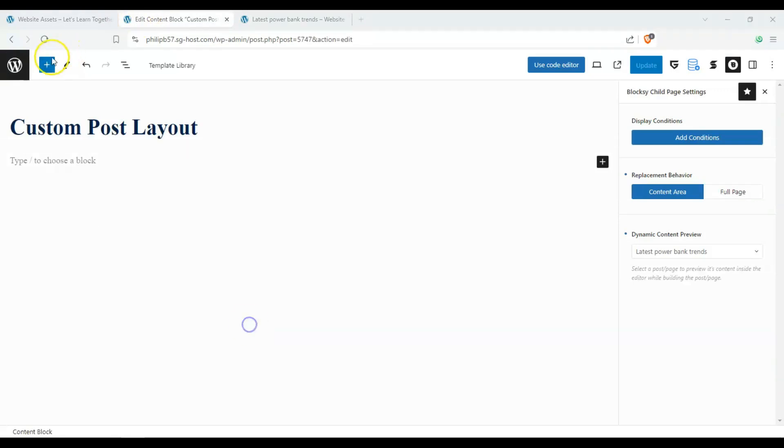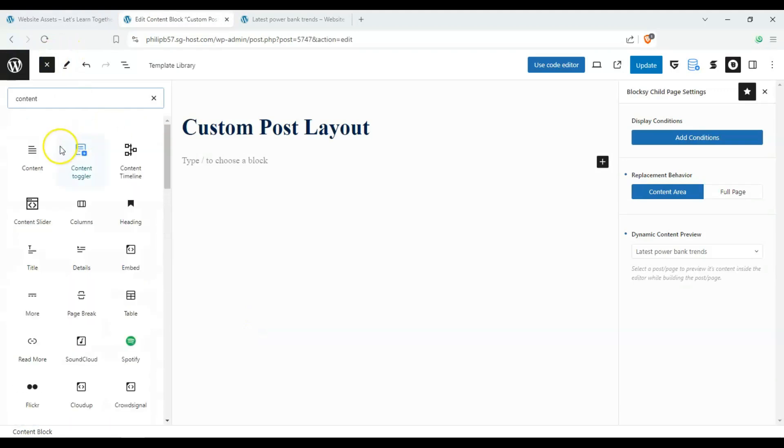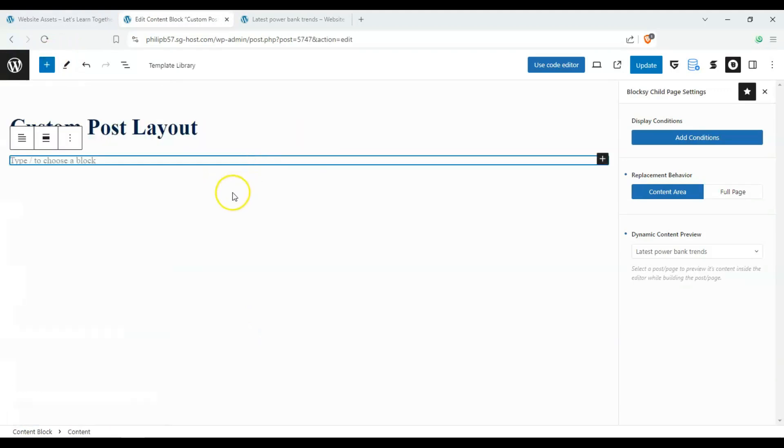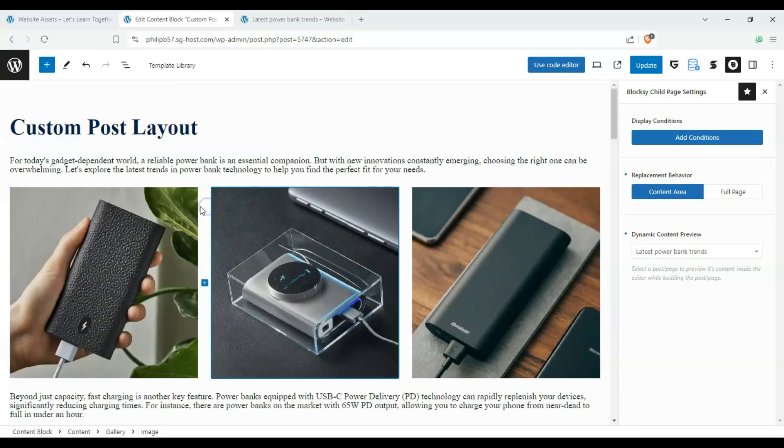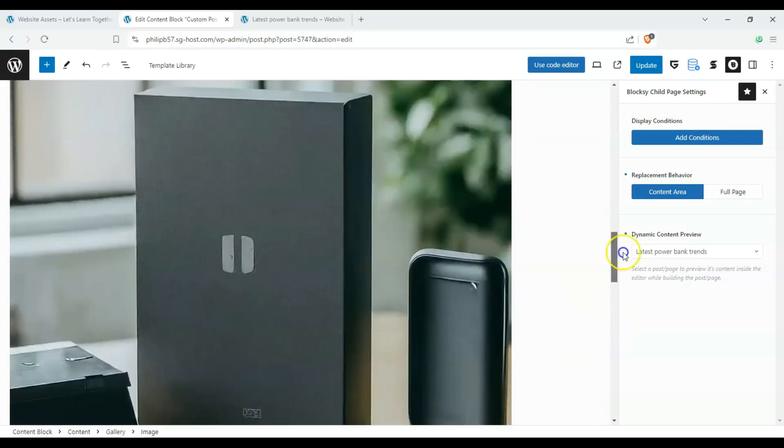Okay, so let's go ahead and look for content and drag and drop it over here. And you can see we have our content lined up.